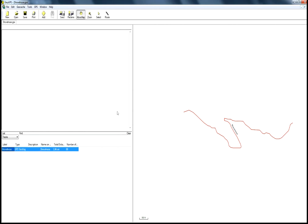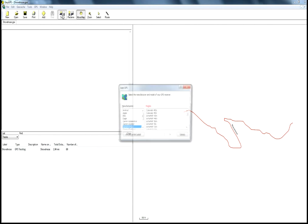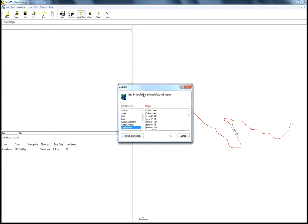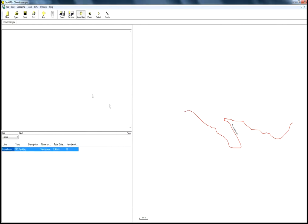Now you can send it to your GPS. I don't have my GPS configured for this program right now, but this would be where you do it, and it's fairly straightforward. You can send this information to your GPS or receive information from your GPS to this program. Excellent little bit of software, and for the price, you can't beat it.